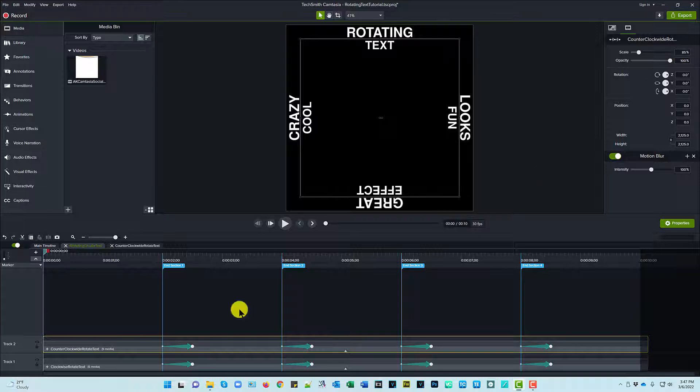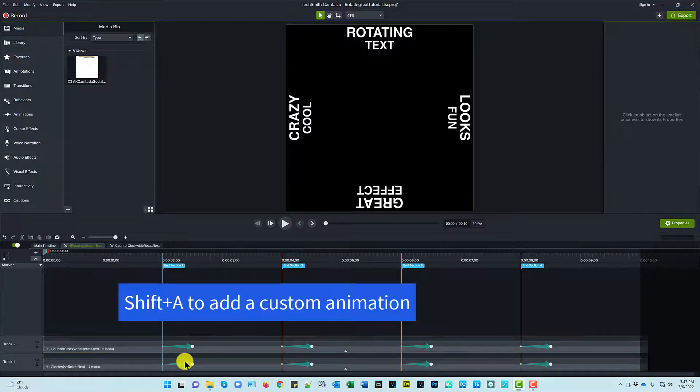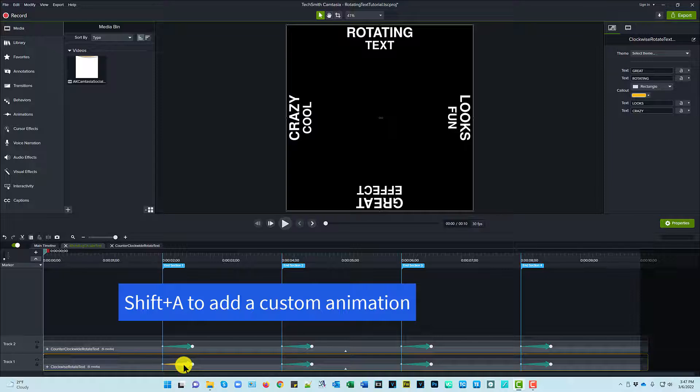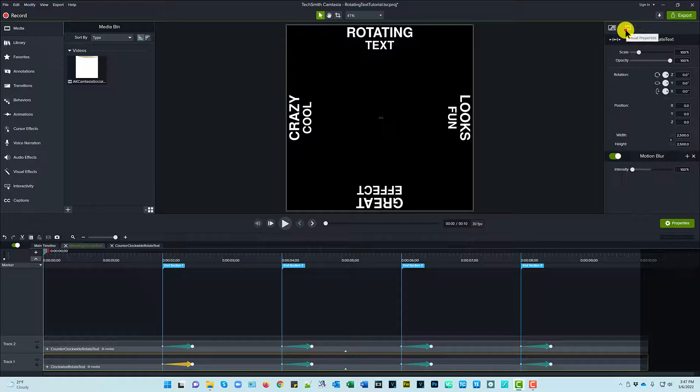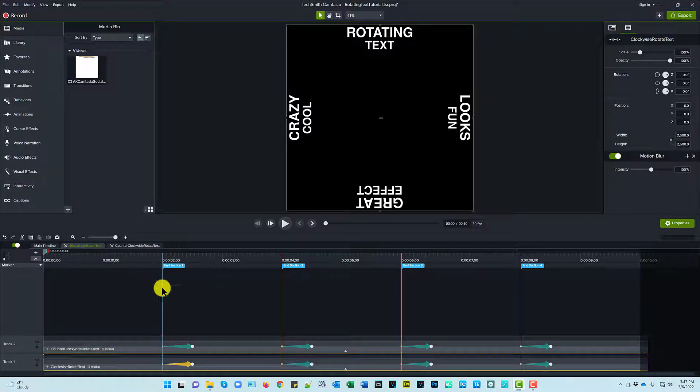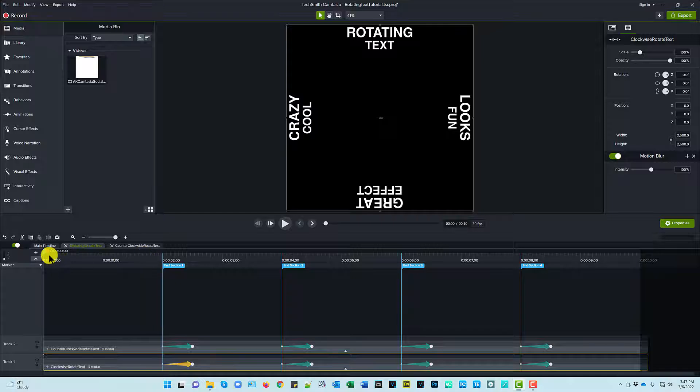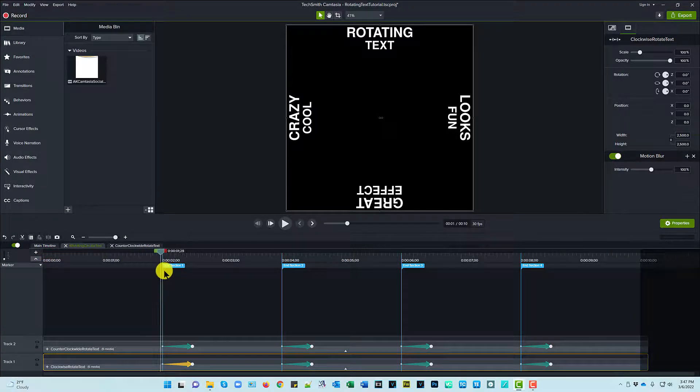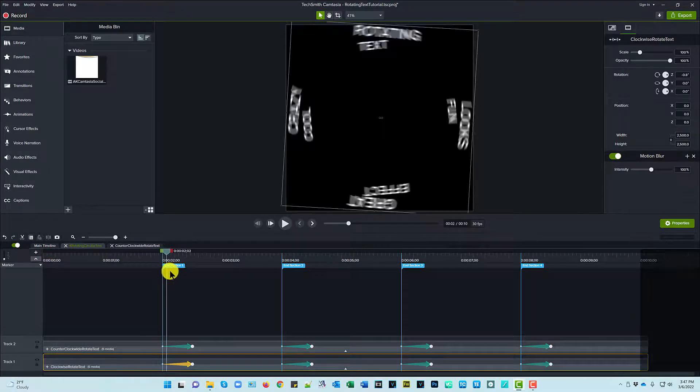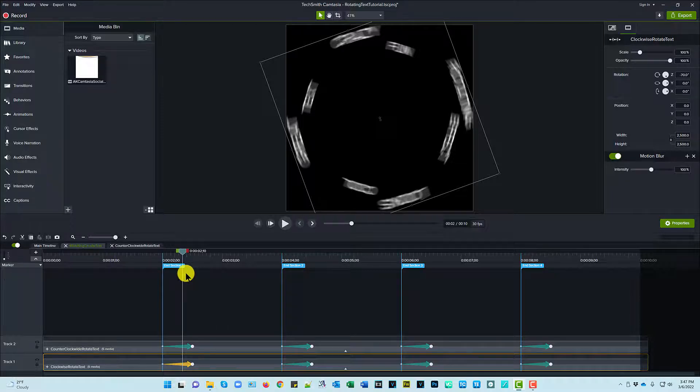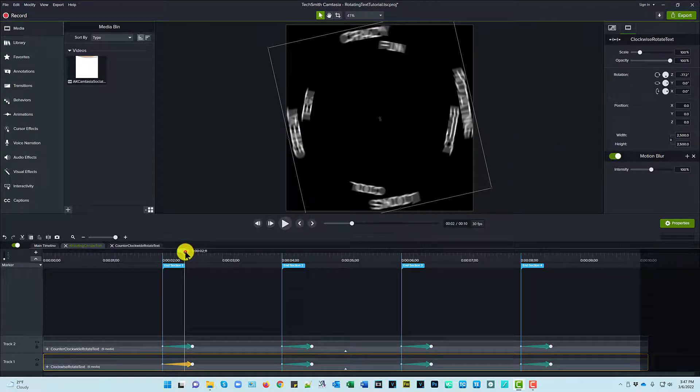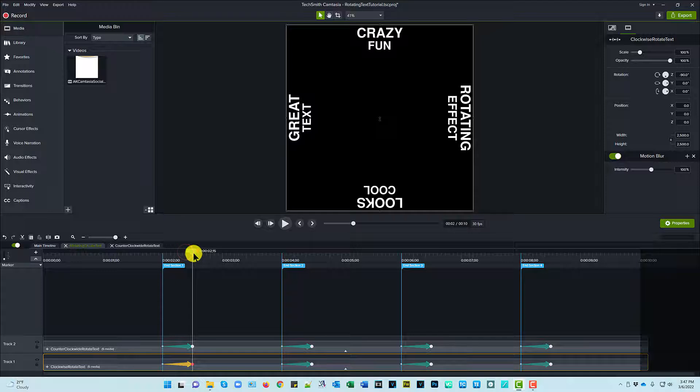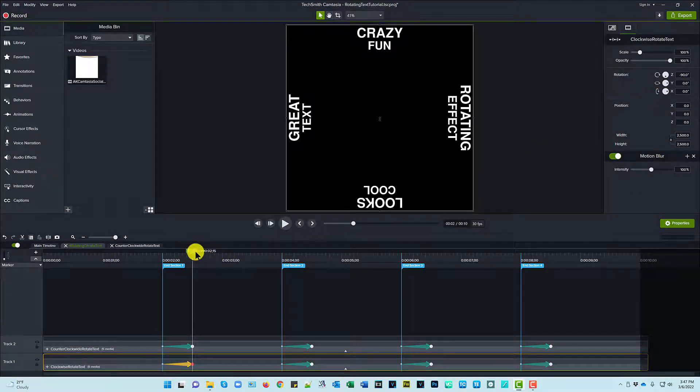So let's go ahead and take a look at the animations. If I click on the first animation for clockwise rotate text you can see going to properties it's at zero. Okay?